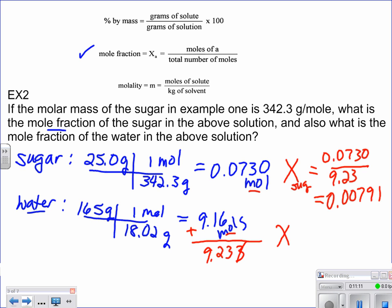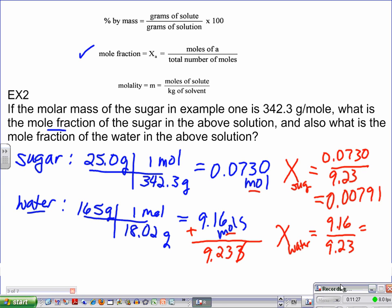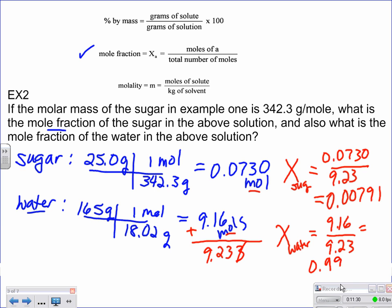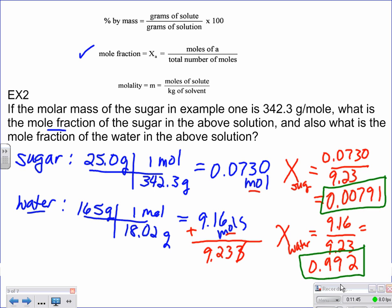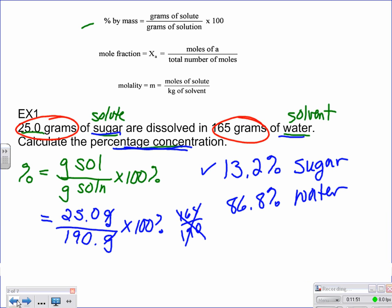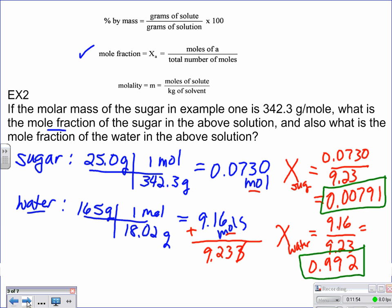For water, the mole fraction is 9.16 divided by 9.23, which gives 0.992. Just like percentages add up to 100%, mole fractions should add up to 1, and indeed 0.00791 plus 0.992 equals 1.